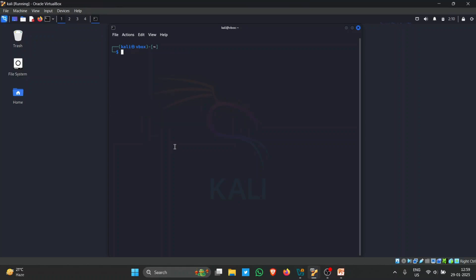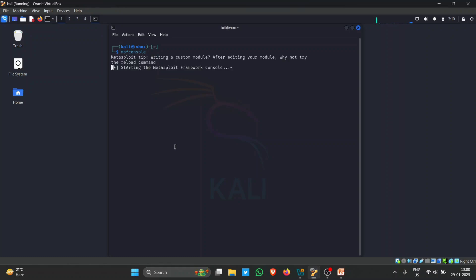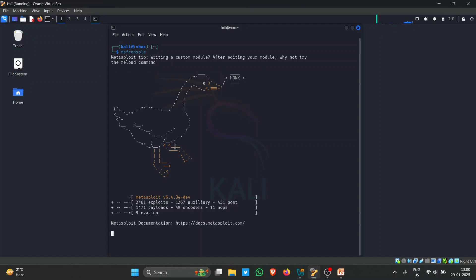That was a brief introduction to Nmap and its basic usage. The next tool is Metasploit, which also comes pre-installed in Kali Linux and can be used for network scanning as well. Metasploit has 2,461 exploits, 1,267 auxiliary scans, payloads, encoders, and evasion-related exploits.